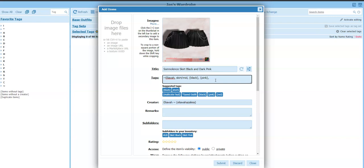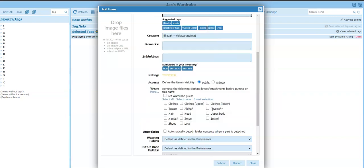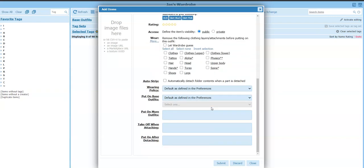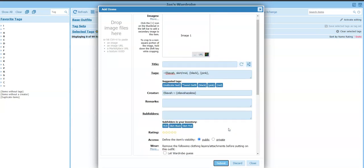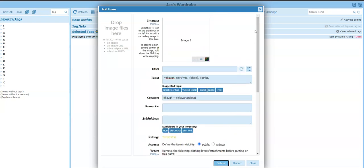Skirt mid black pink. Got the creator. I think that's it. Alright. Let's go down and hit submit.